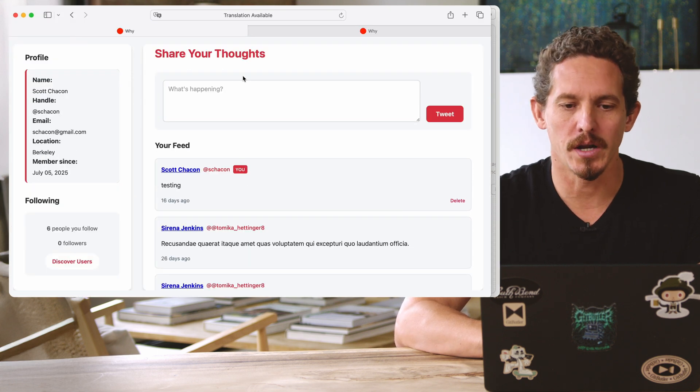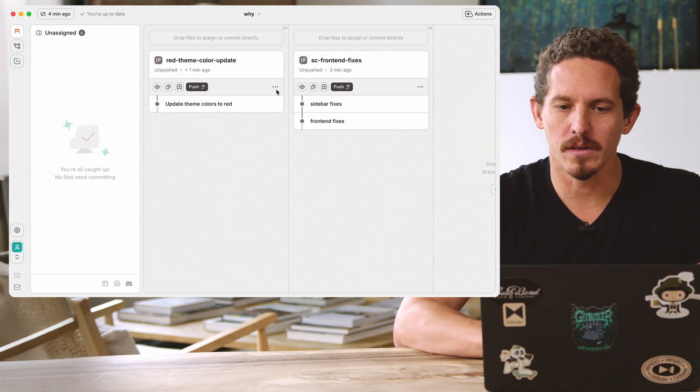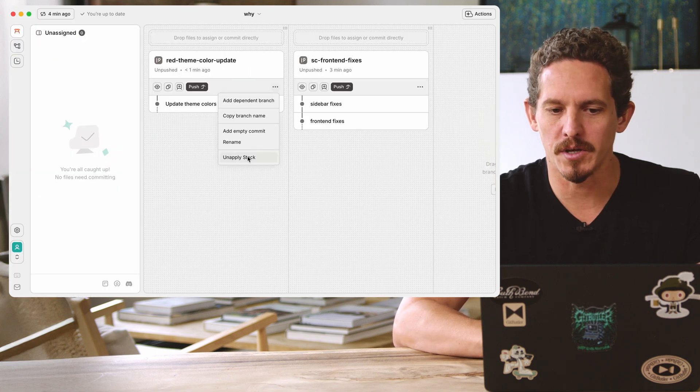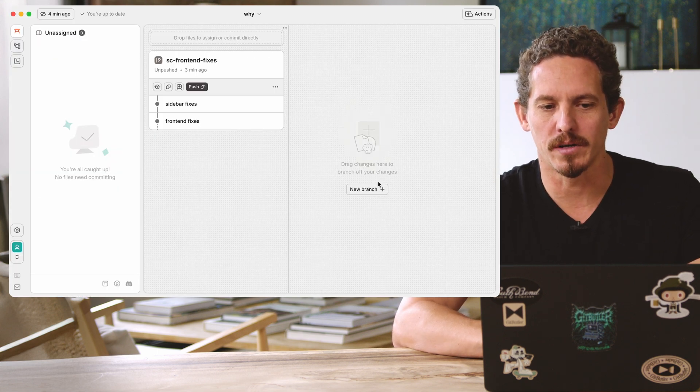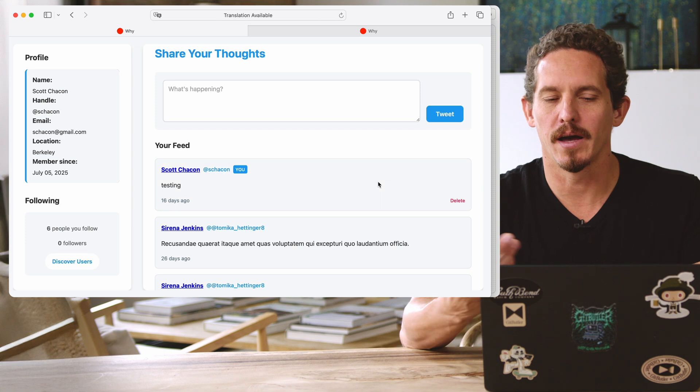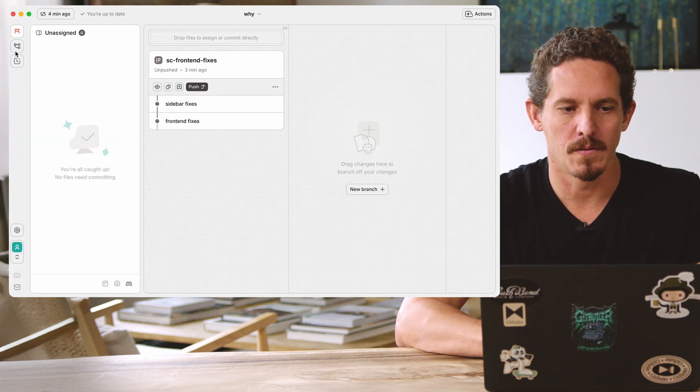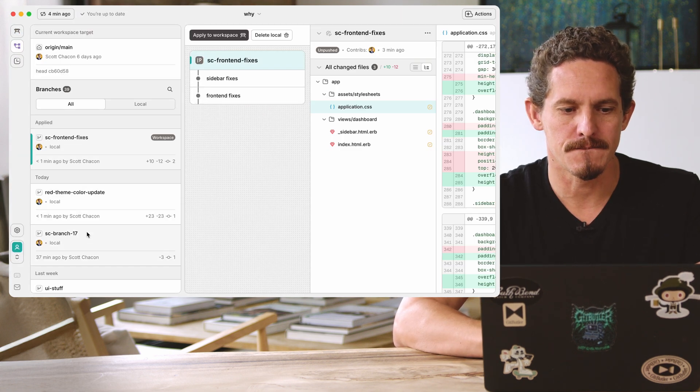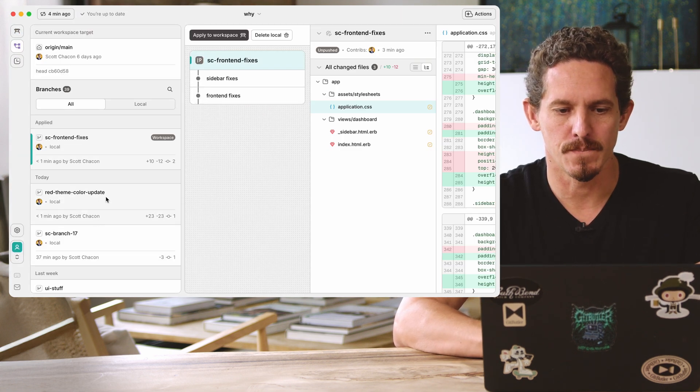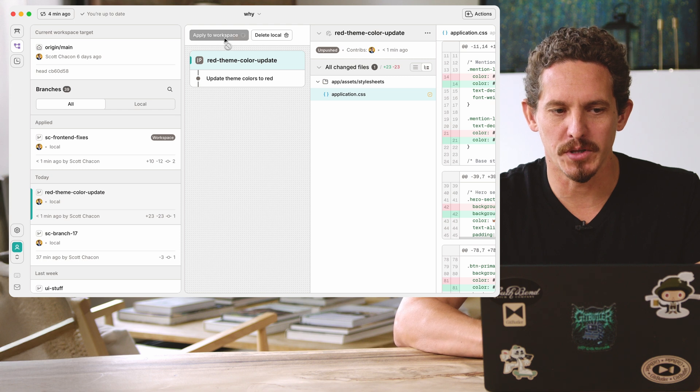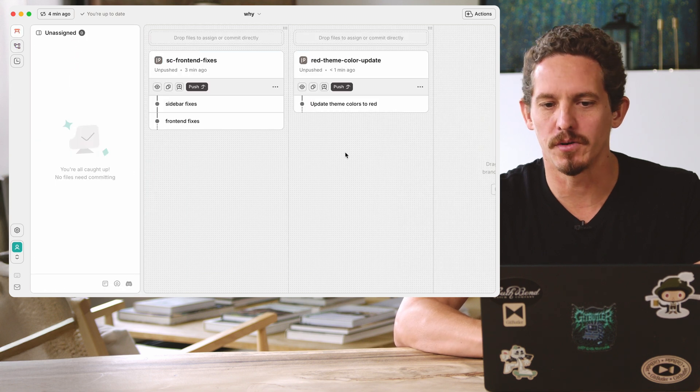And now that's gone. Or, same thing, I can unapply the red color theme, and now it's not red anymore. So let's put that back in. Now we have two different branches.